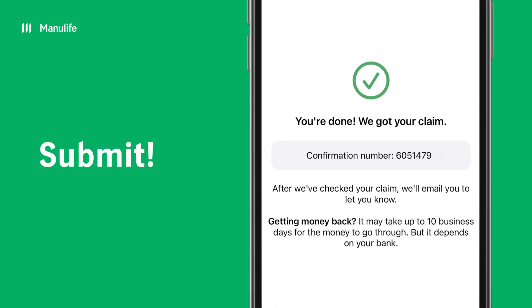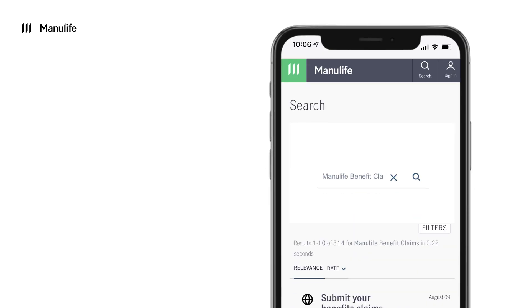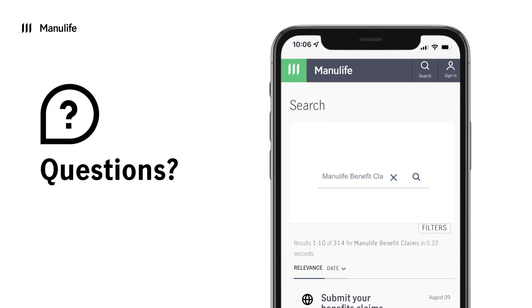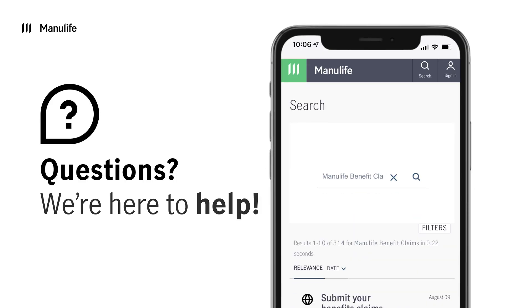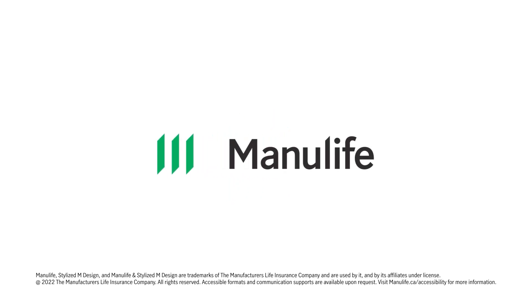These are just some of the ways Manulife makes managing your benefits easy and secure. Have questions about how to submit a claim? Visit Manulife.ca and search Manulife Benefit Claims to reach our Help Center.